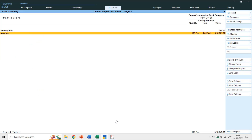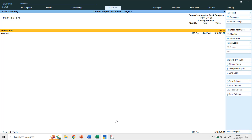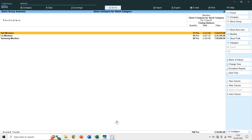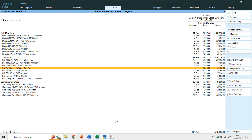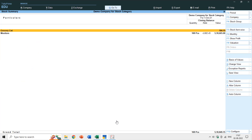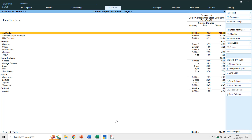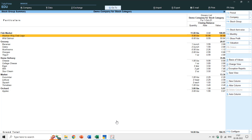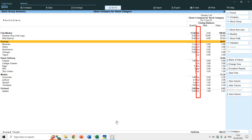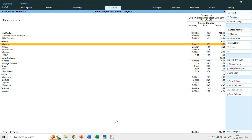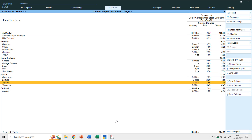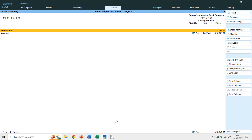In the stock summary you can see total quantity, rate, and value for Monitors, but not for the Grocery List. That's because all monitor items share a single unit (pieces), whereas grocery items have different units of measure — lbs, bunch, head, and each — so no combined total is shown for quantity and rate.